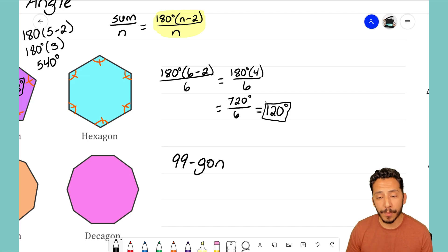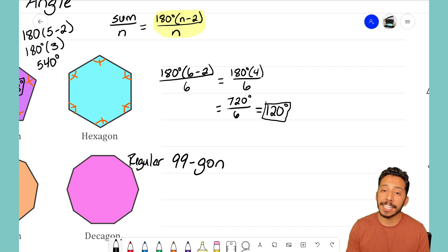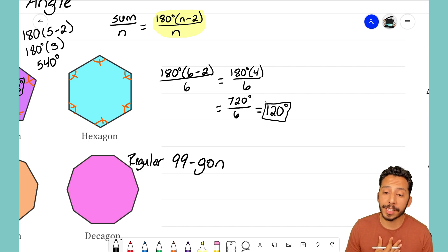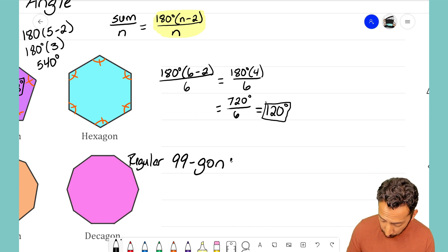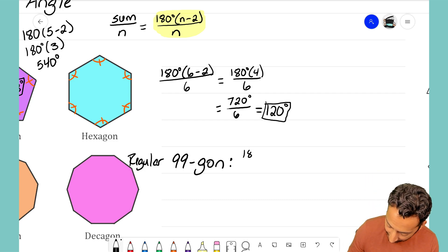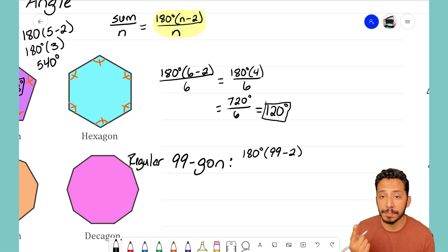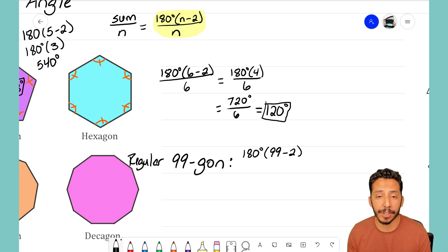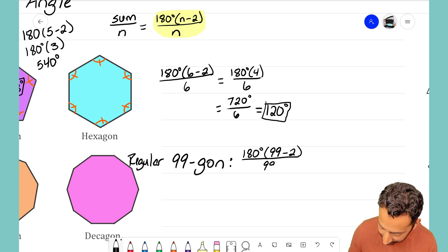Let's say we have a 99-gon. A 99-gon means it has 99 sides and 99 interior angles. We're going to say it's regular, so I know all the sides are equal, and more importantly all the angles inside are equal. That means I can use my formula to find out what one individual interior angle is. The formula says take 180 degrees times the number of sides minus 2 — in this case 99 sides — to get the sum, then divide by the 99 angles inside.